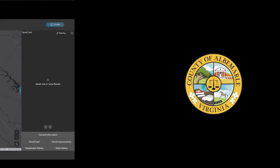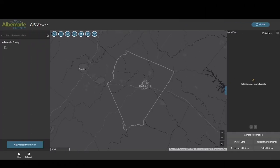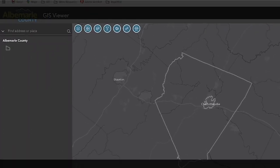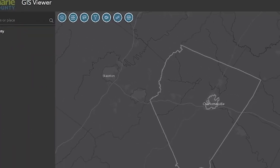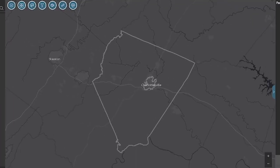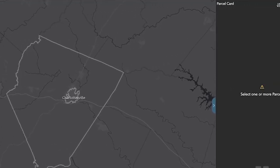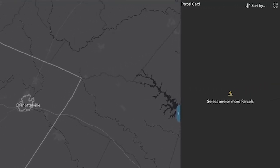The GIS Viewer has three main sections: the search pane here on the left, the map and tools pane in the middle, and the parcel pane here on the right.